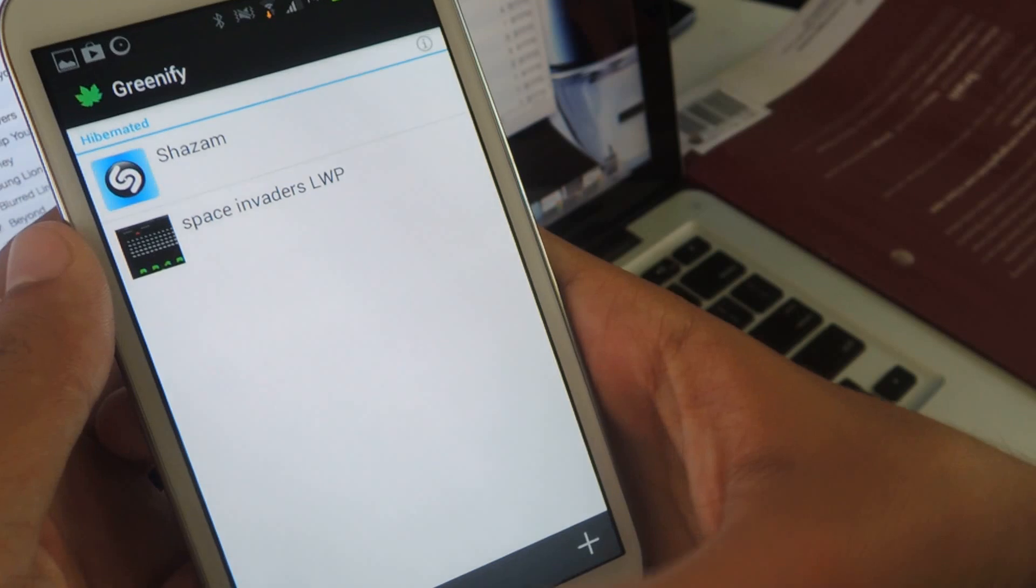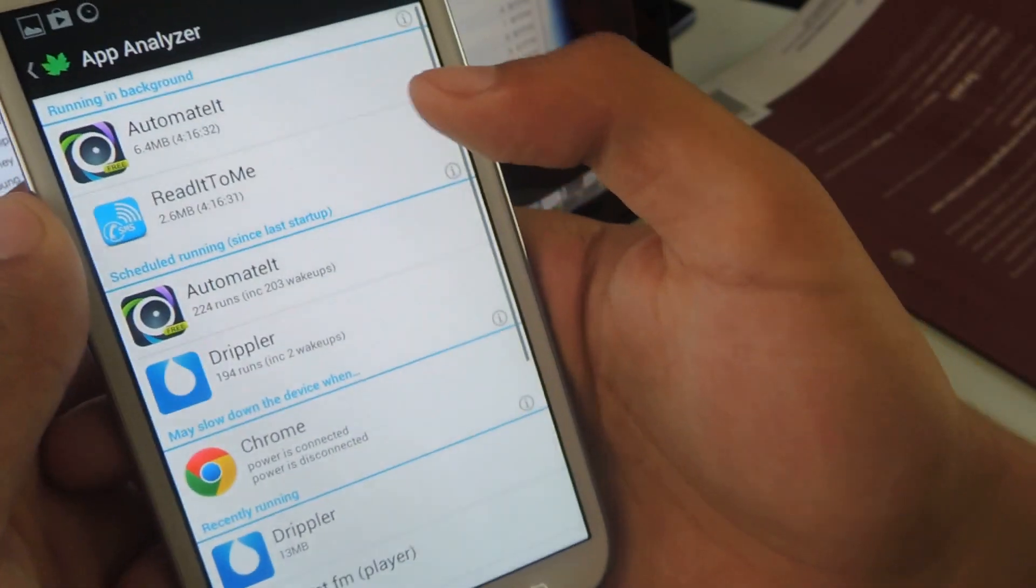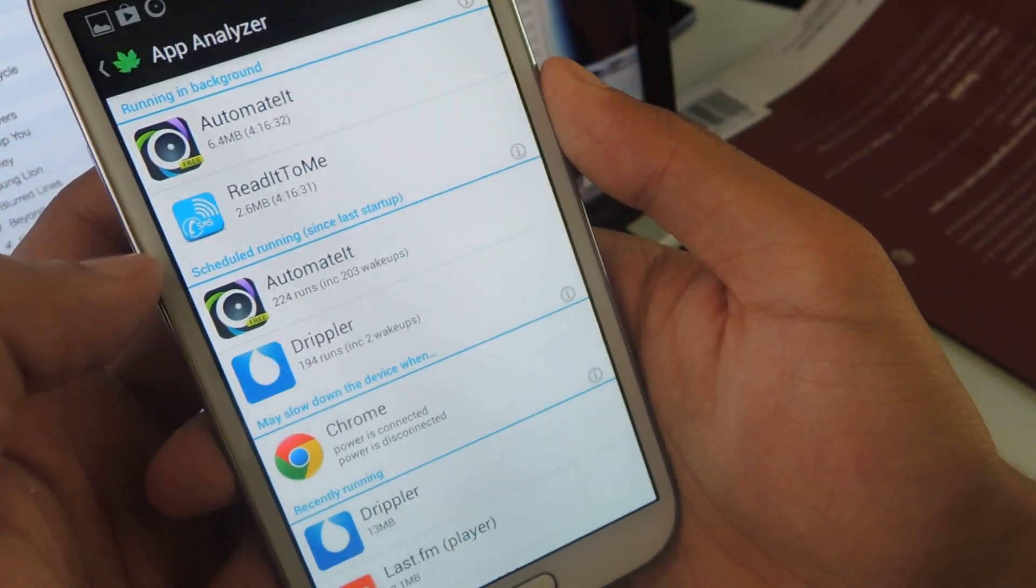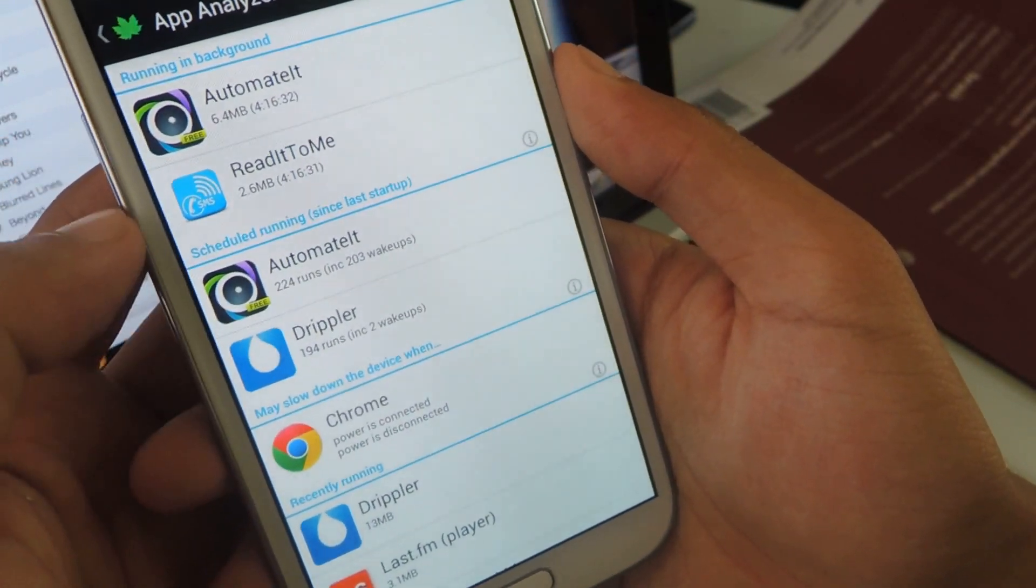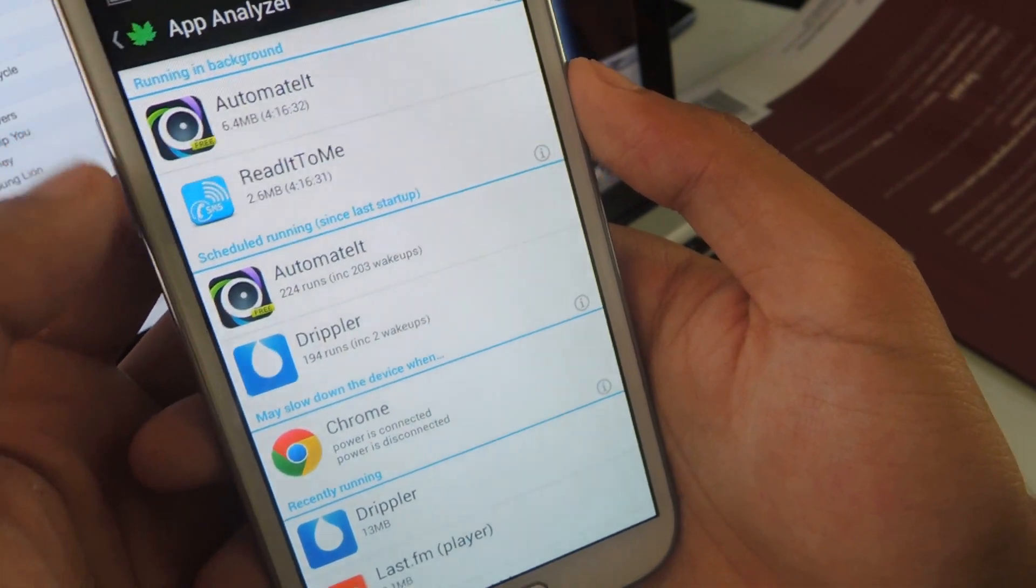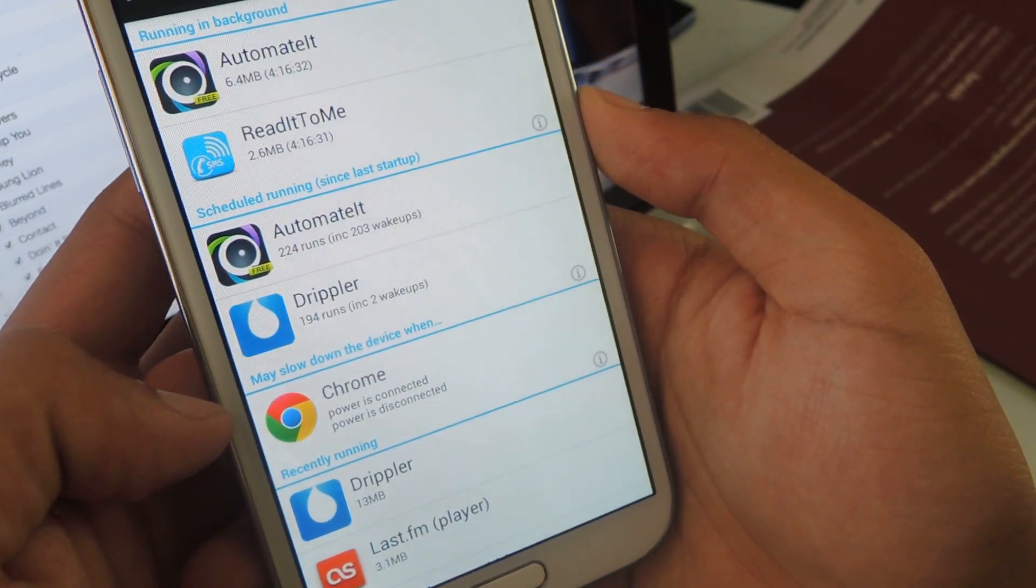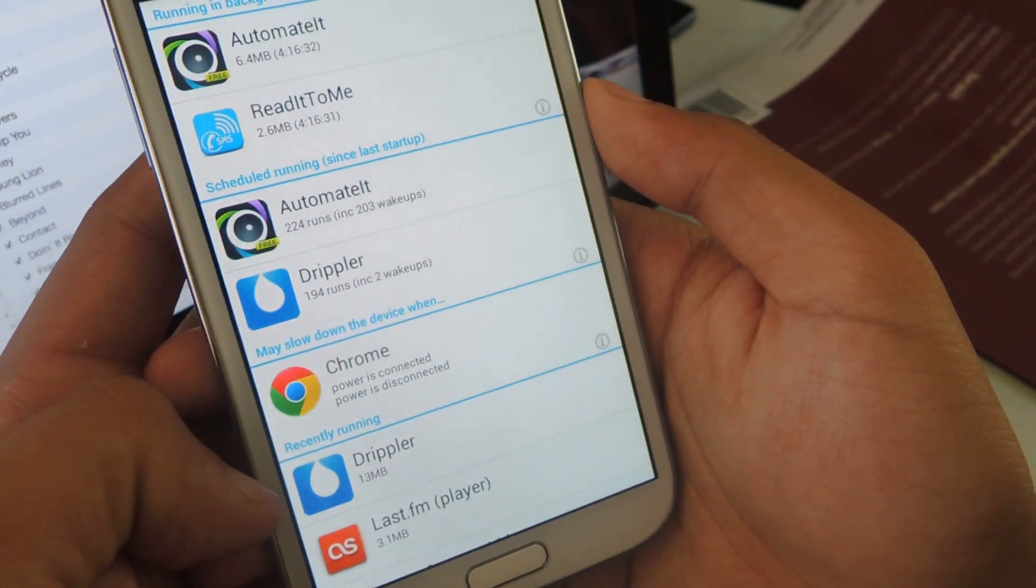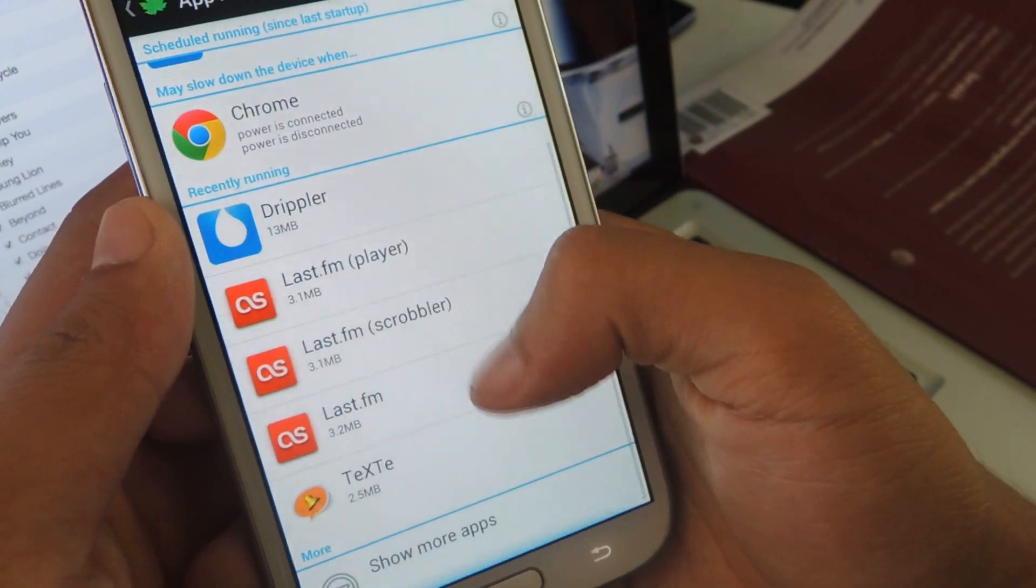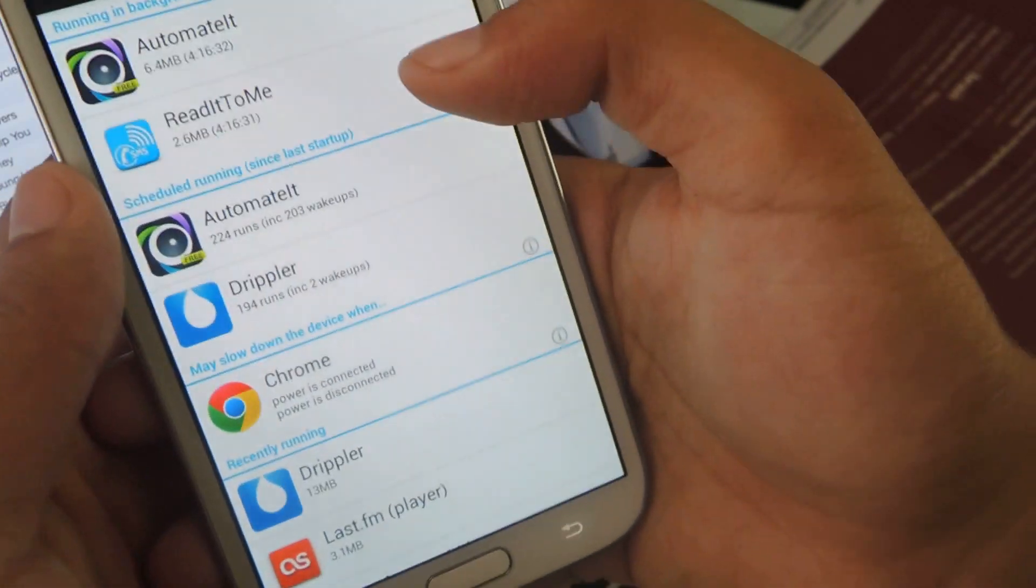As soon as you want to do that, you can open it up and just press on the plus sign. So it'll take you to these few categories of running in background, scheduled running, may slow down the device, and recently running.